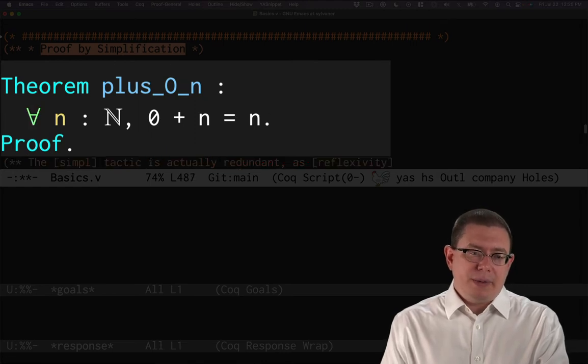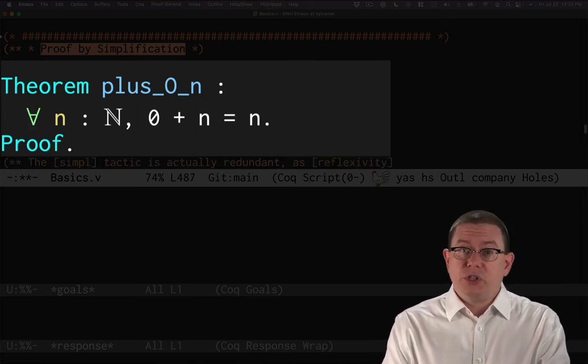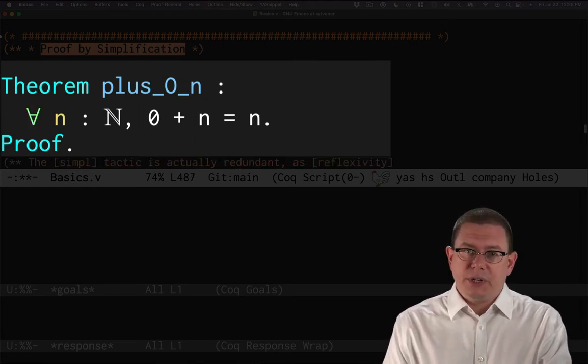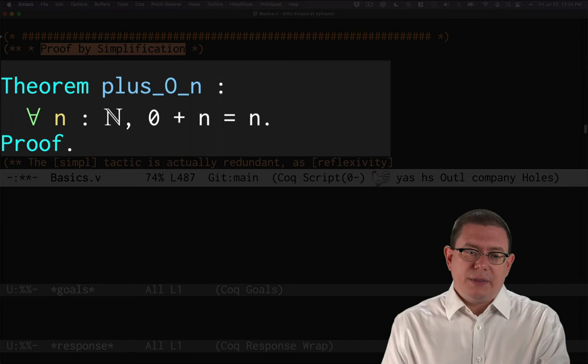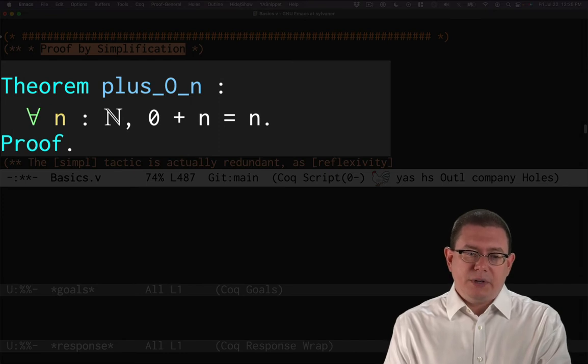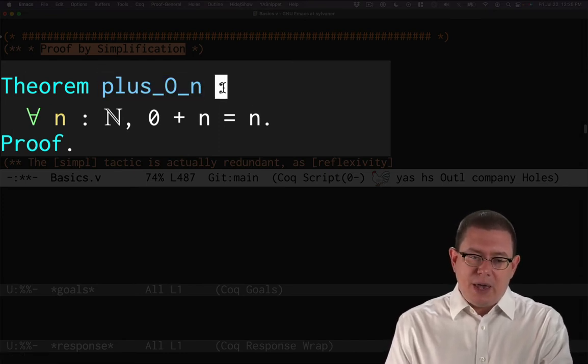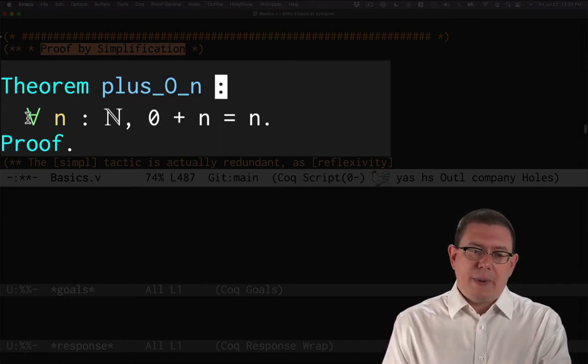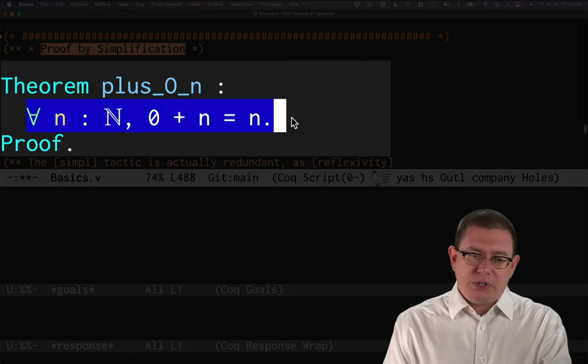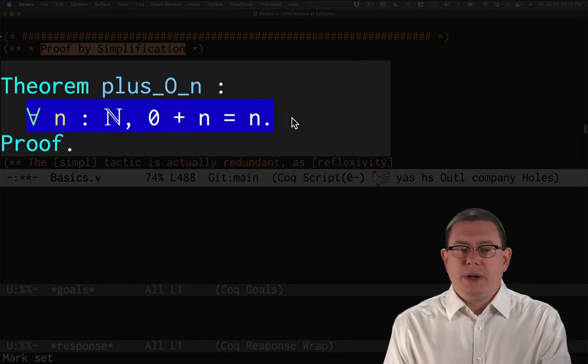All right. So this maybe is, at least if you're first starting to read Coq, this might be a little easier to understand as here's the name of the theorem and the theorem actually shows this statement here.